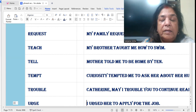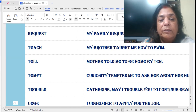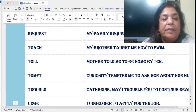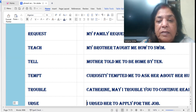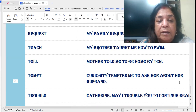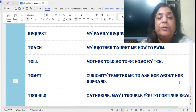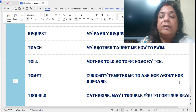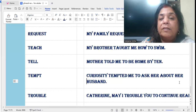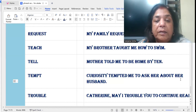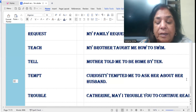'Tempt' — to softly attract someone to do something tempting. Curiosity tempted me to ask her about her husband. I was very curious to know about her husband — curiosity tempted me to ask her about her husband.